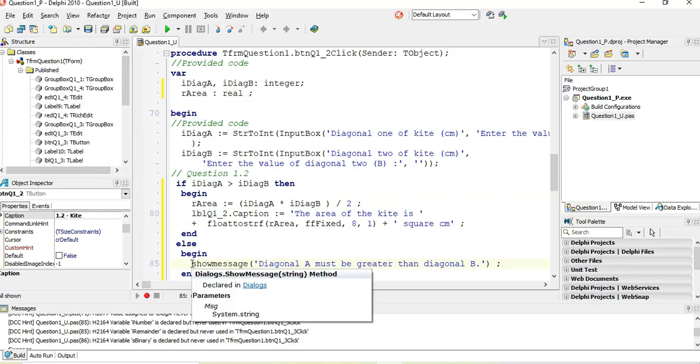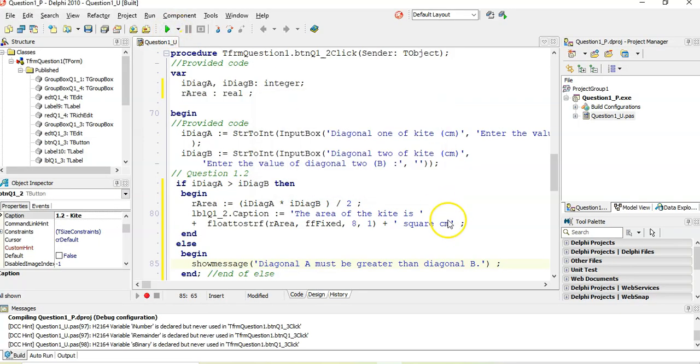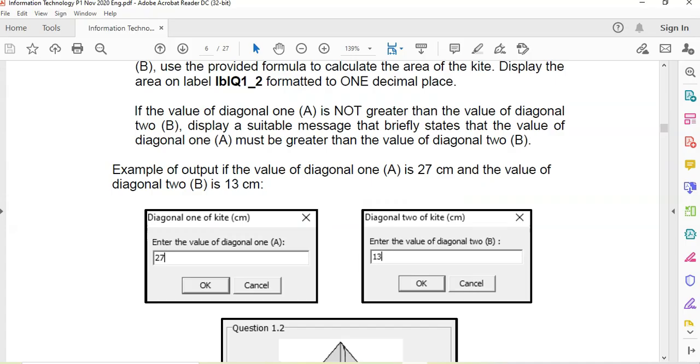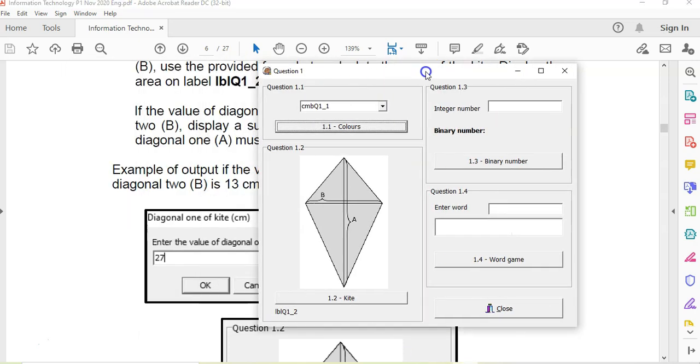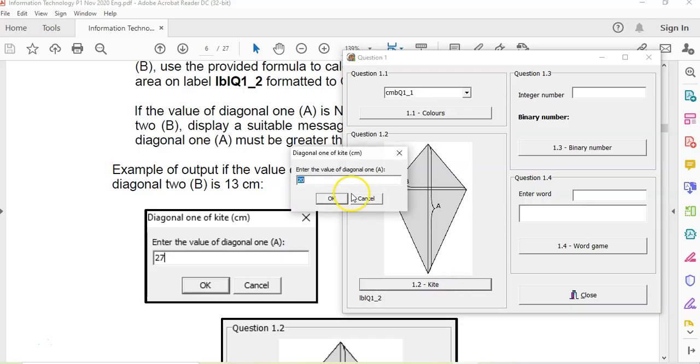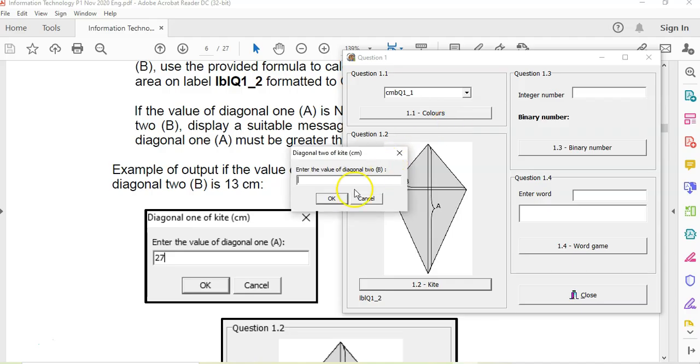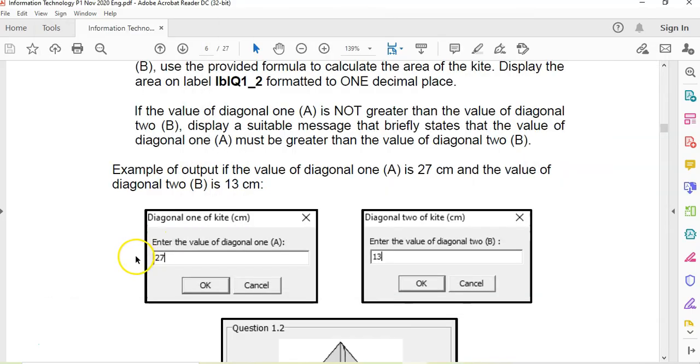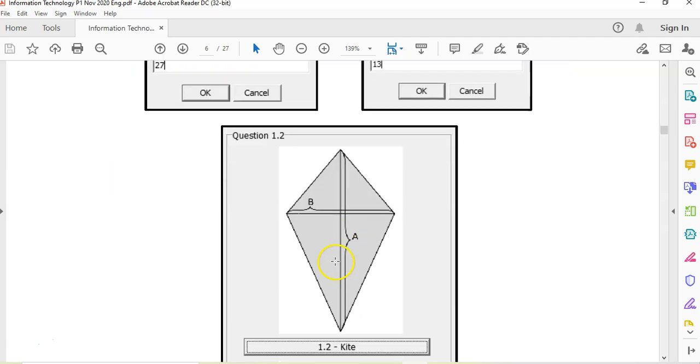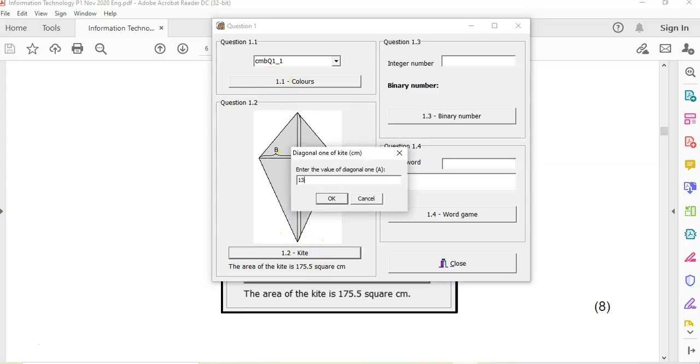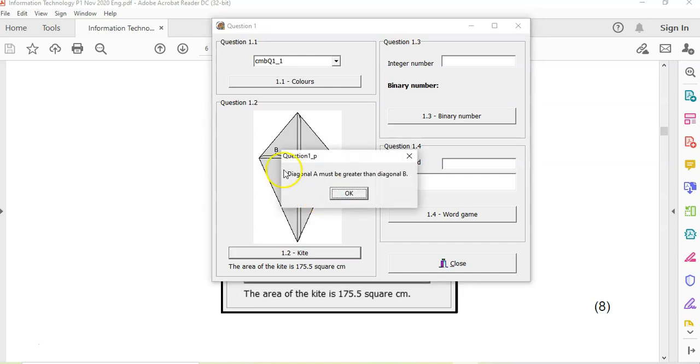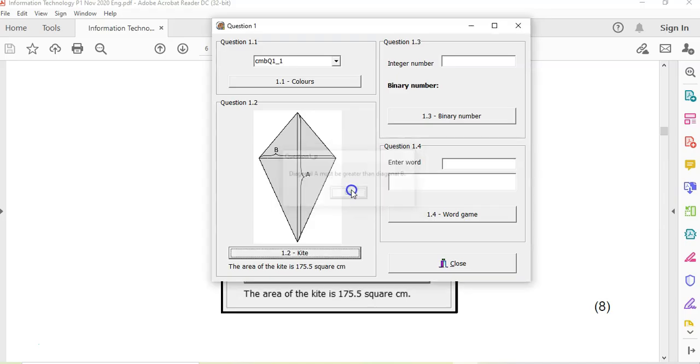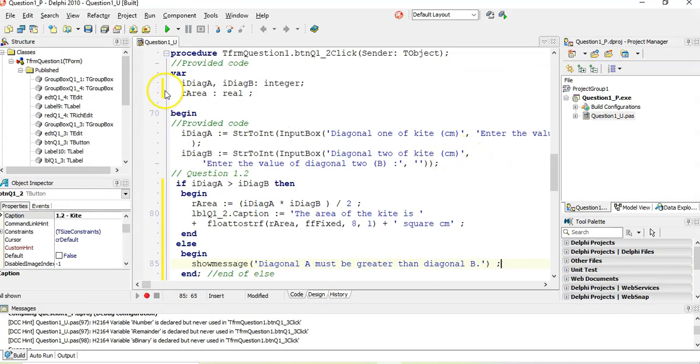Let's see if we get the same results that they get. So it's compiling. So we want to type in kite and I type in 27, and then my second value, I think it was 13. Then area is 13, yes. And then if it's 27 and 13, it should be, oh, that looks spot on. And if I do it the other way around, if I say 13 and 20, they're in the wrong order now. Diagonal A must be greater than diagonal B. There we go. That looks good. So there we go. That is question 1.1 and 1.2.